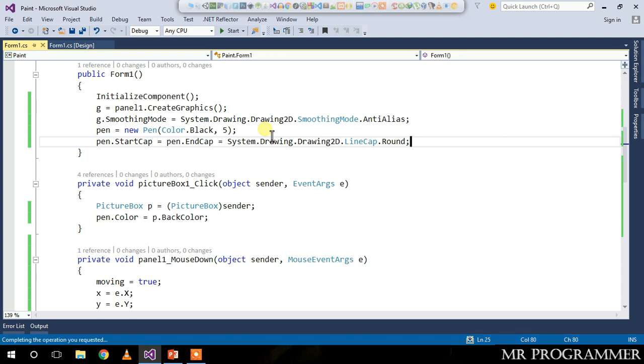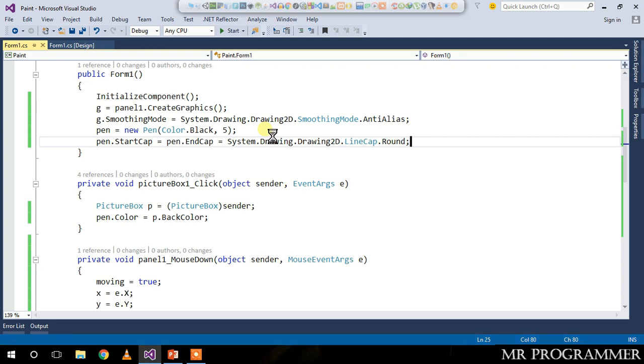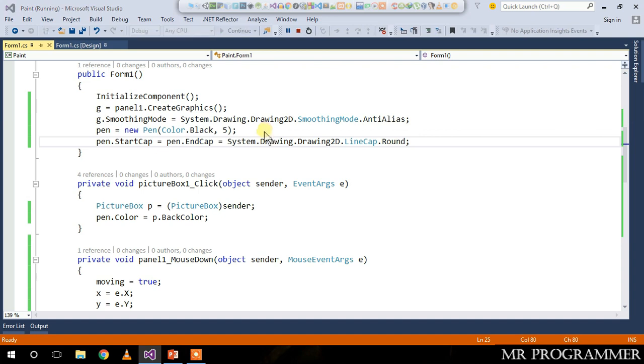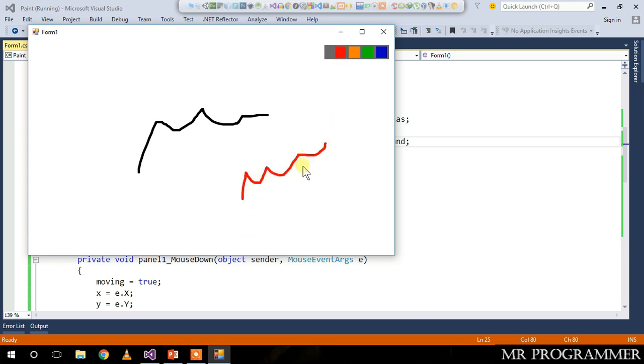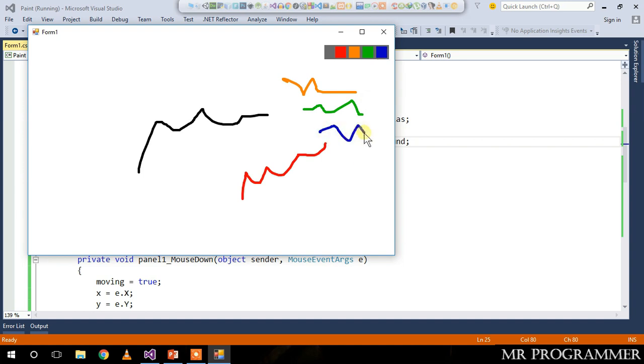Let's run our program. Now when we draw something, we can see a round on the starting of the shape and on ending of the shape. Let's change the pen color by clicking on the red picture box. Now when we draw something, the color of the pen is changed to red. Let's check for orange, green, and blue. You can add any color you want.